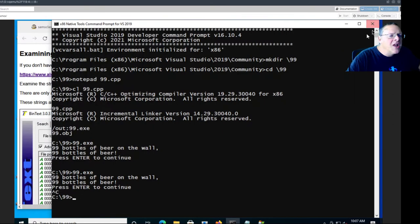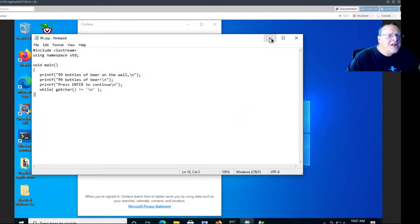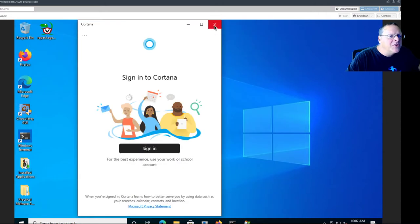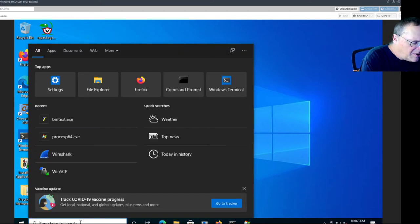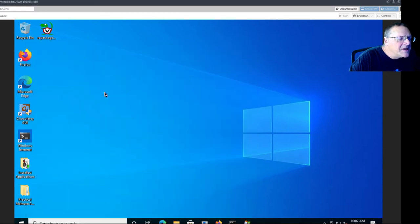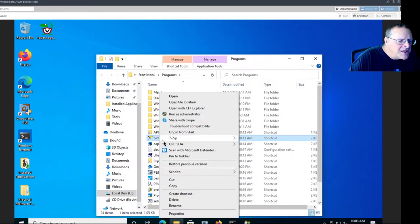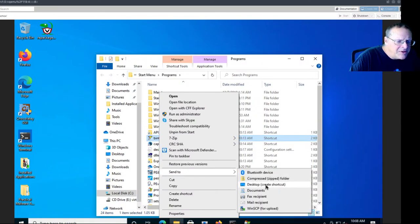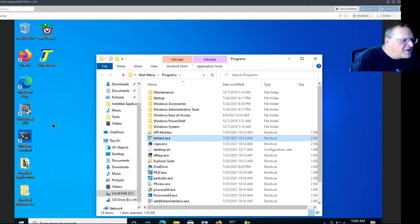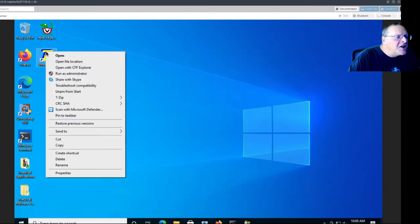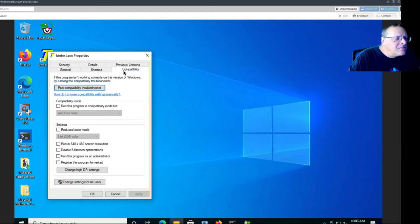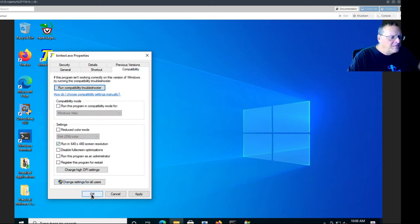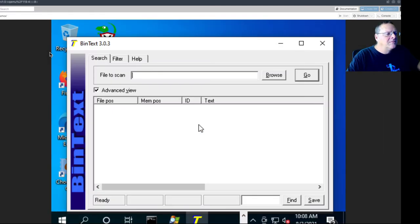Something I learned last time is how to make that font bigger by making a shortcut and using Microsoft compatibility tools. So I'll do that. If I run BinText and I open the file location, I can make a shortcut, send to desktop. And now I can run it in 640 by 480 mode, which will make it easier to read.